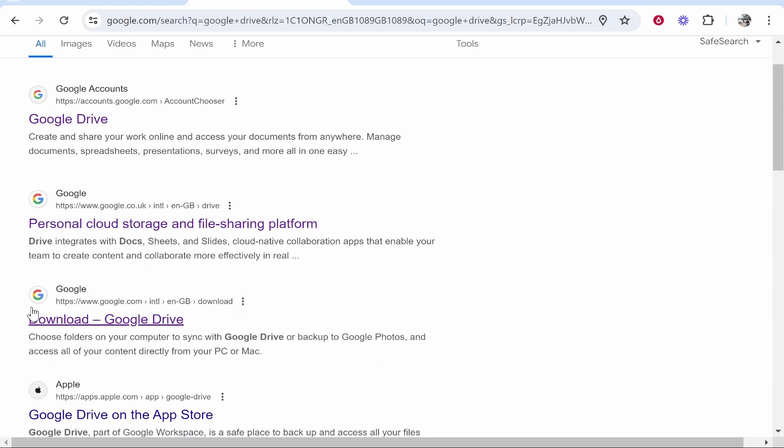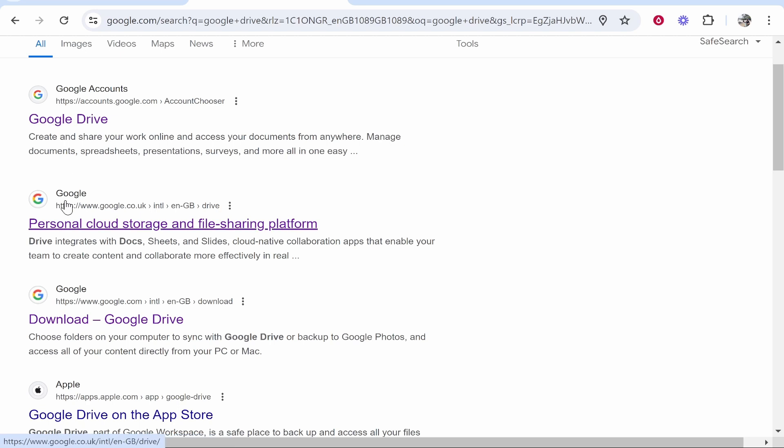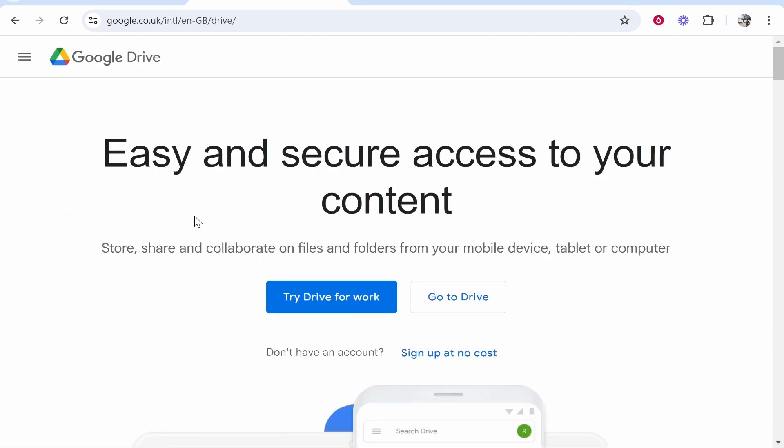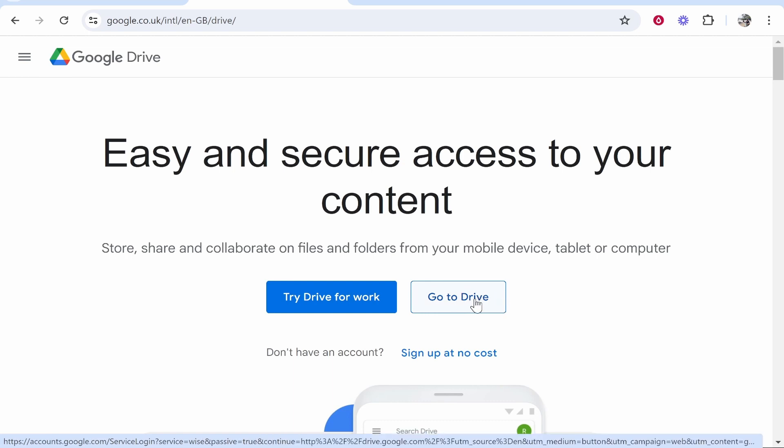Once you've done that, it probably will be the third one. You just want to go to Google Drive, whether that be personal cloud storage or the download link, it really doesn't matter. You just want to then head into Google Drive. So if you're logged into your Google account, go to Drive.